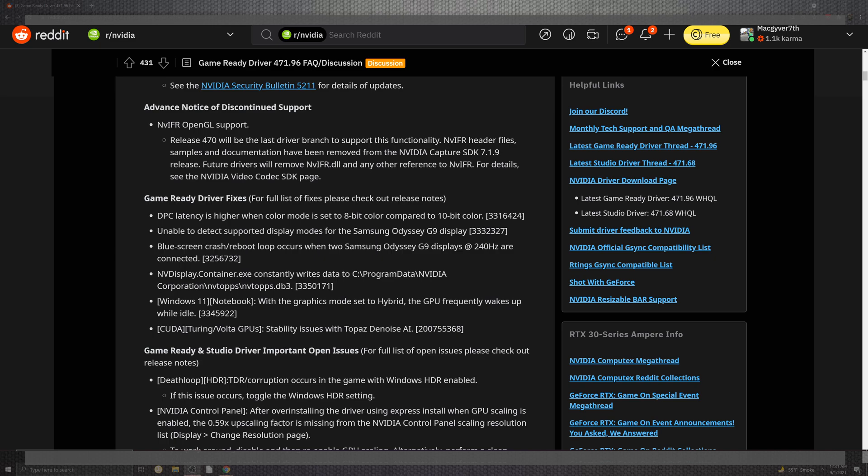Leave a comment down below. I would love to hear what the community has to show for the at-large issues. The GameReady driver fixes a lot of stuff for the DVC latency is higher when color mode is set in the 8-bit compared to the 10-bit.